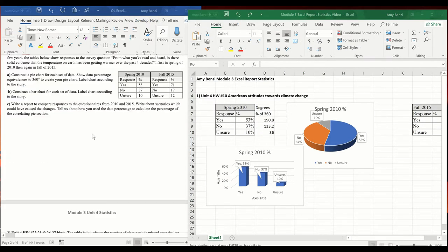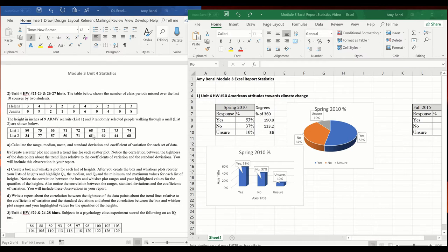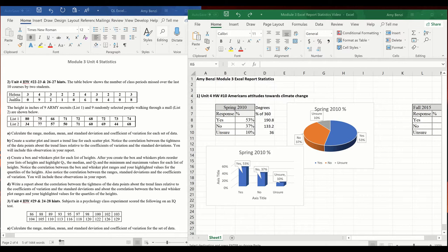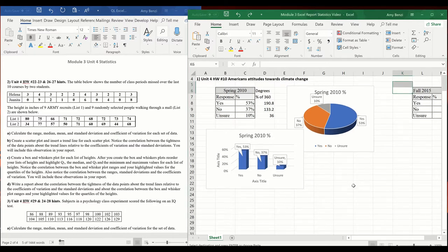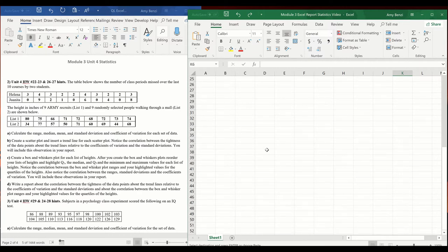Let's jump into number two of our Excel report. Number two gives us some data lists. The first list is Helena and Juanita's class periods they missed. The second list is heights — first, heights of army recruits, and second, heights of random mall shoppers. We're going to compare these two sets of data and check out the mean, median, range, standard deviation, and coefficient of variation.